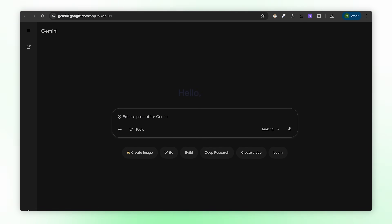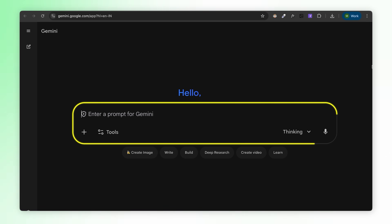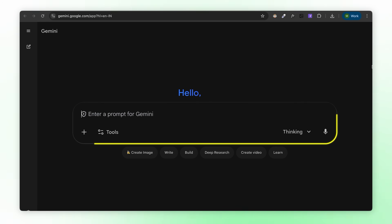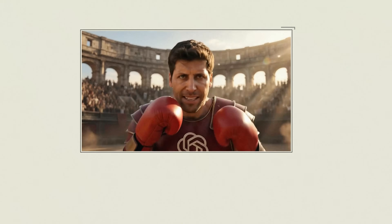Now compare that to Nano Banana Pro — you get a blank prompt box, that's it. No templates, no predefined styles, no guided workflows. You're completely on your own. If you're a prompt engineering pro, it's fine. But if you're a normal person who just wants to make a birthday card or fix a product photo, ChatGPT just made it 10 times easier.